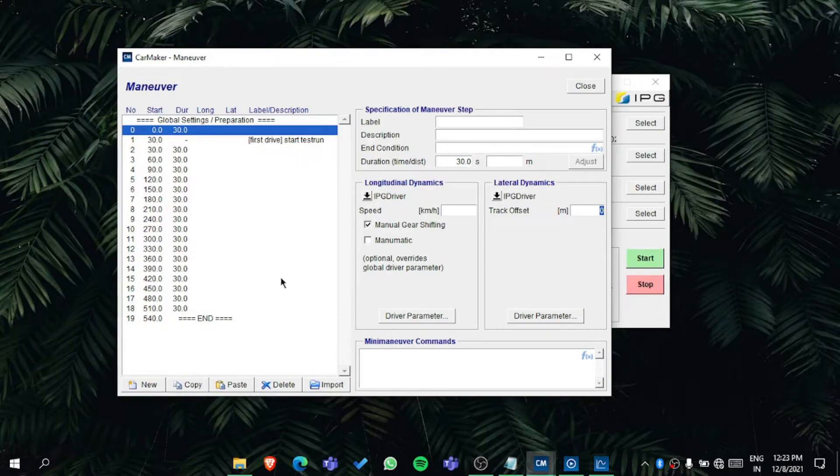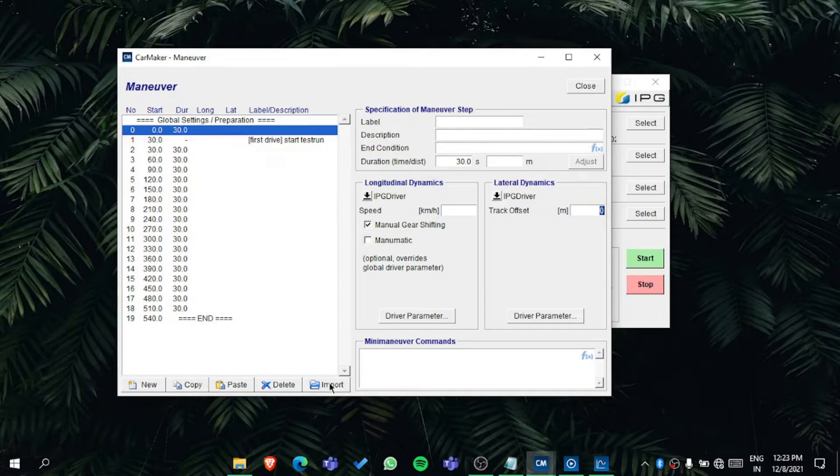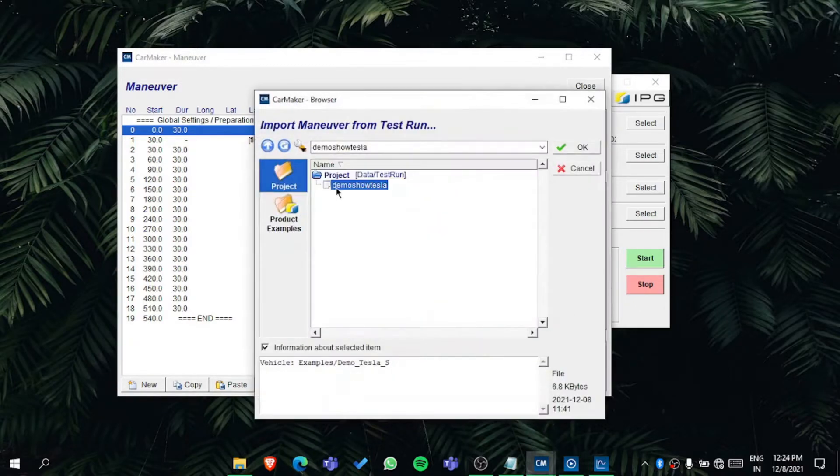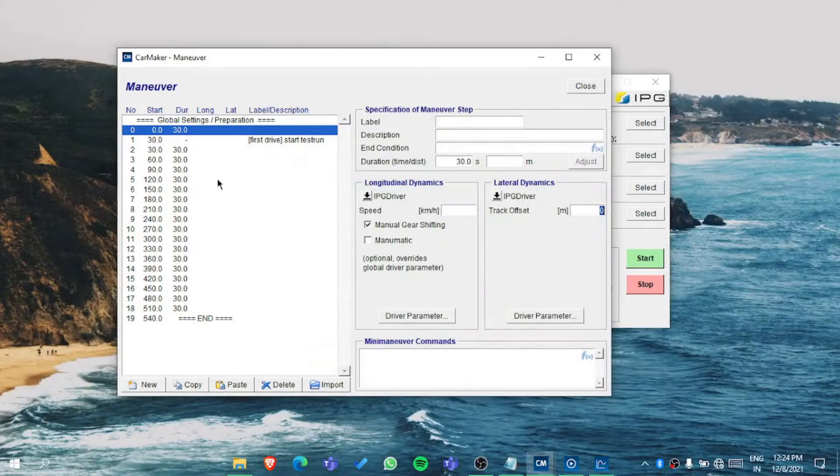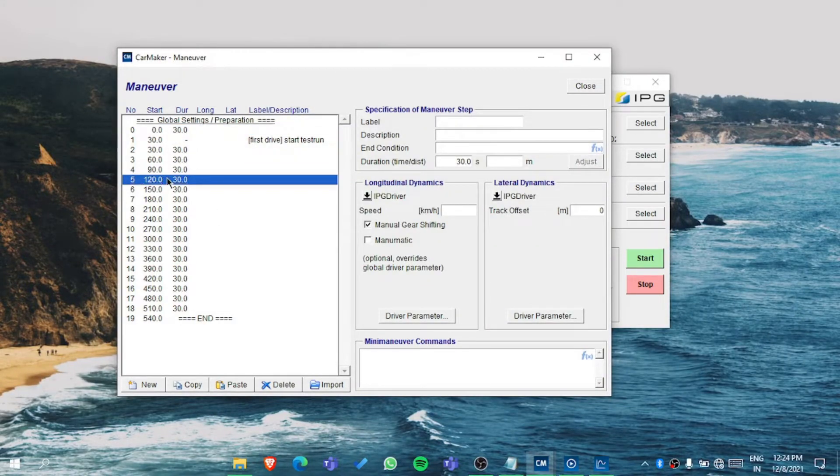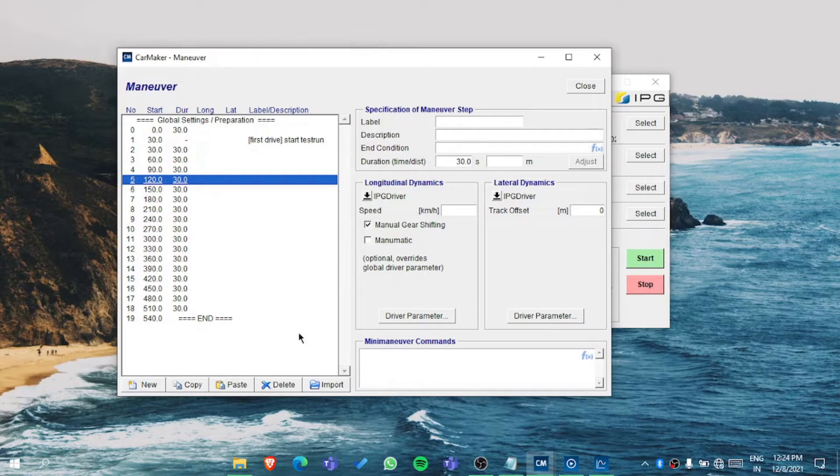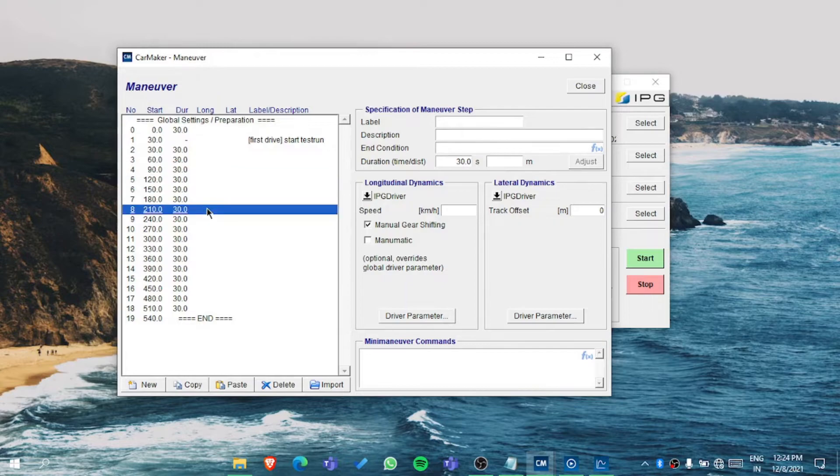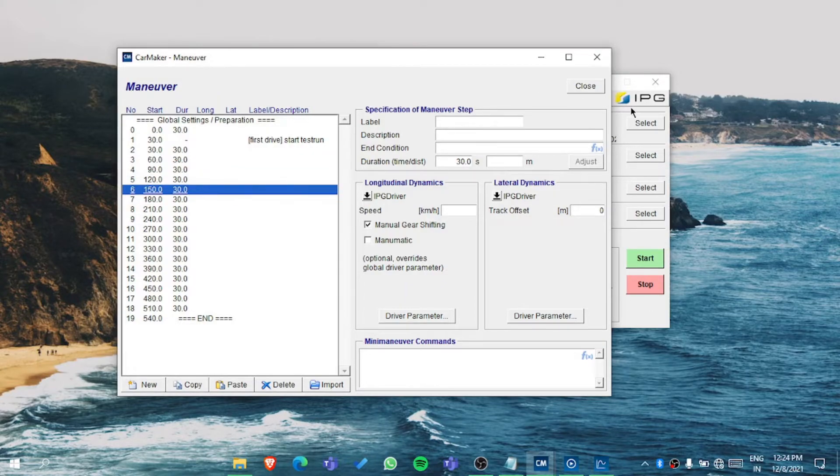All these things you can do. You can import from another person - if you're working in a team, your team member can export the model and you can import all these maneuvers.